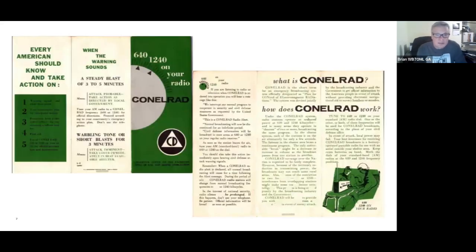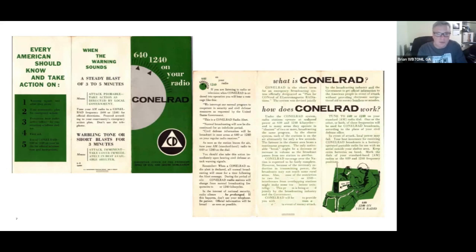This is just an example of the pamphlets that were issued at the time, showing how Conelrad works, promoting 640 and 1240, as well as sirens that would be used in the event of an emergency.